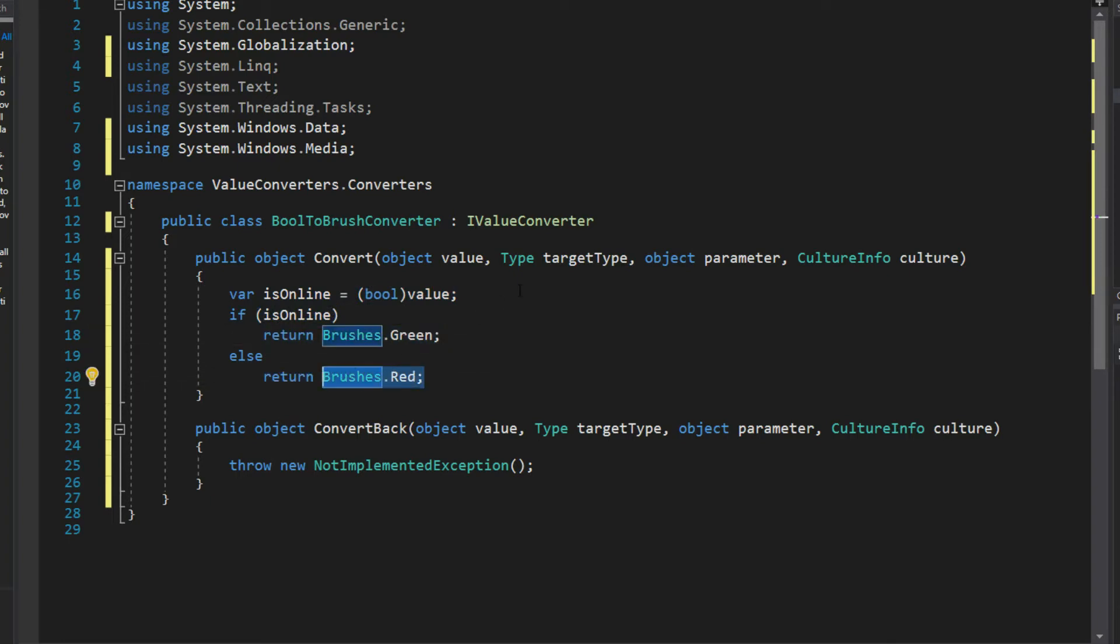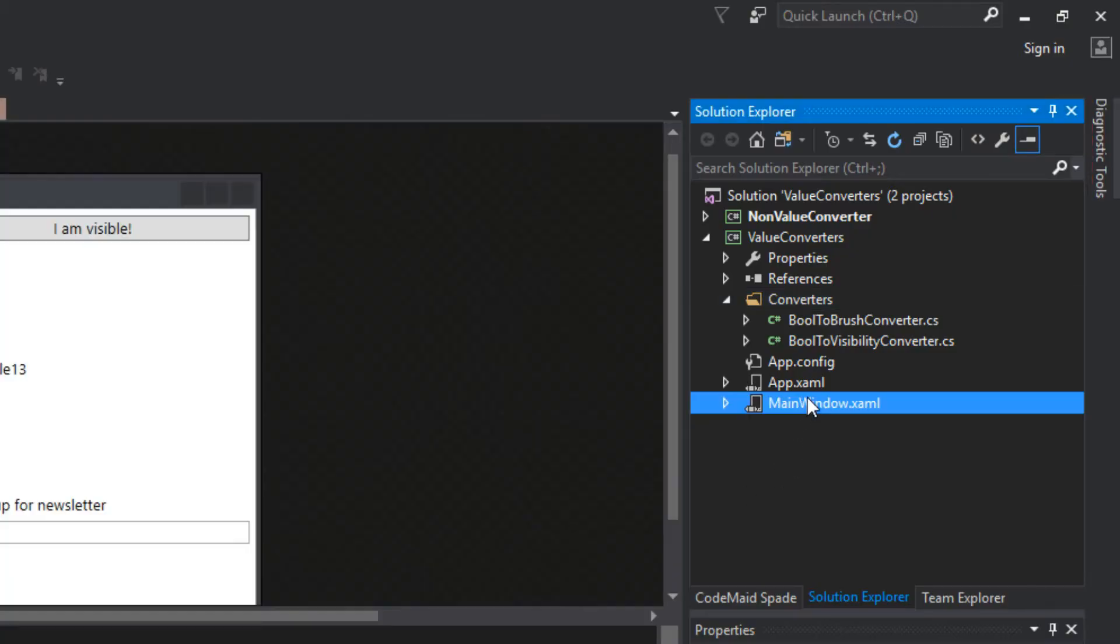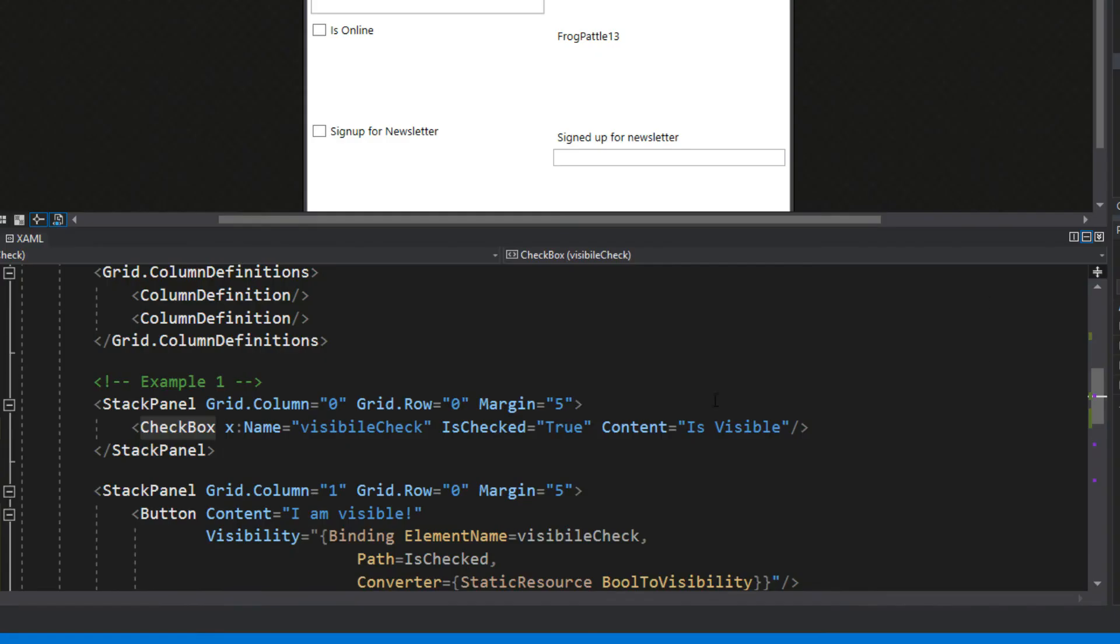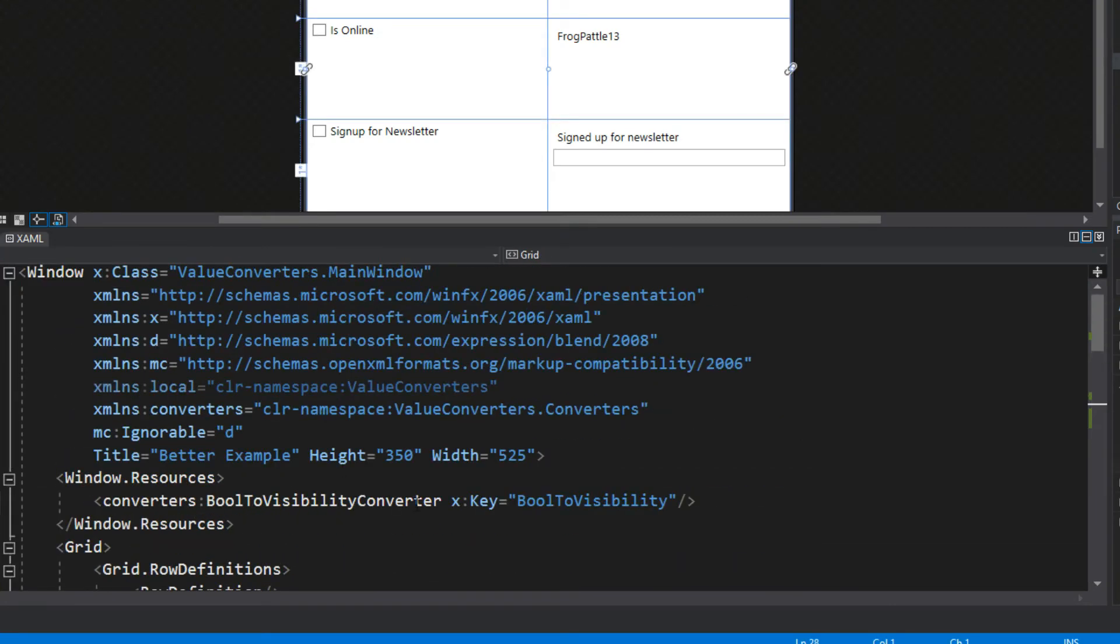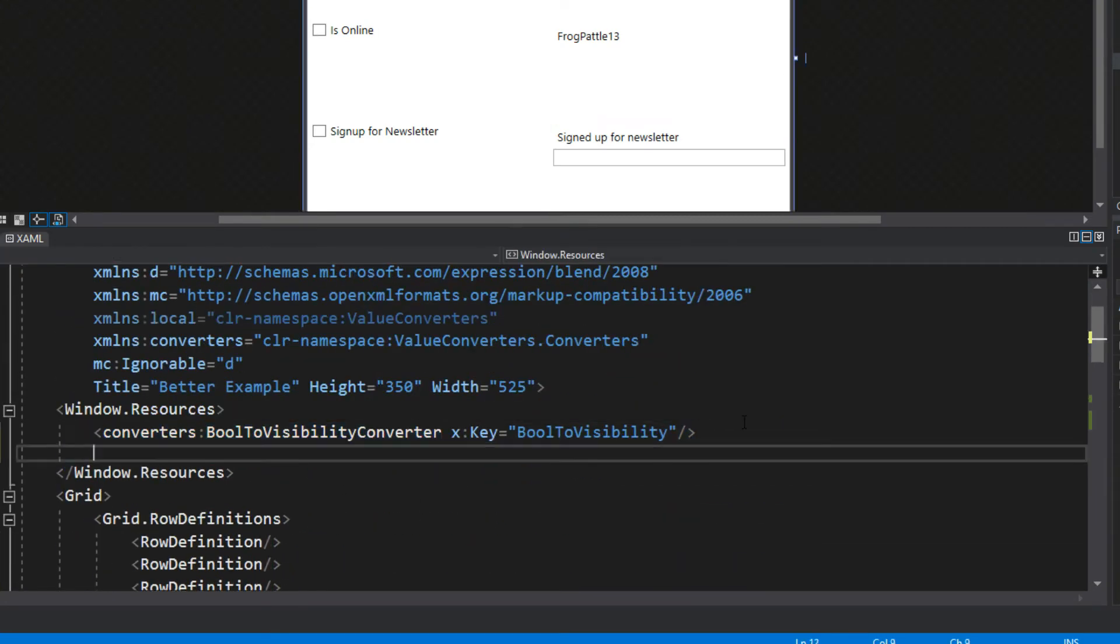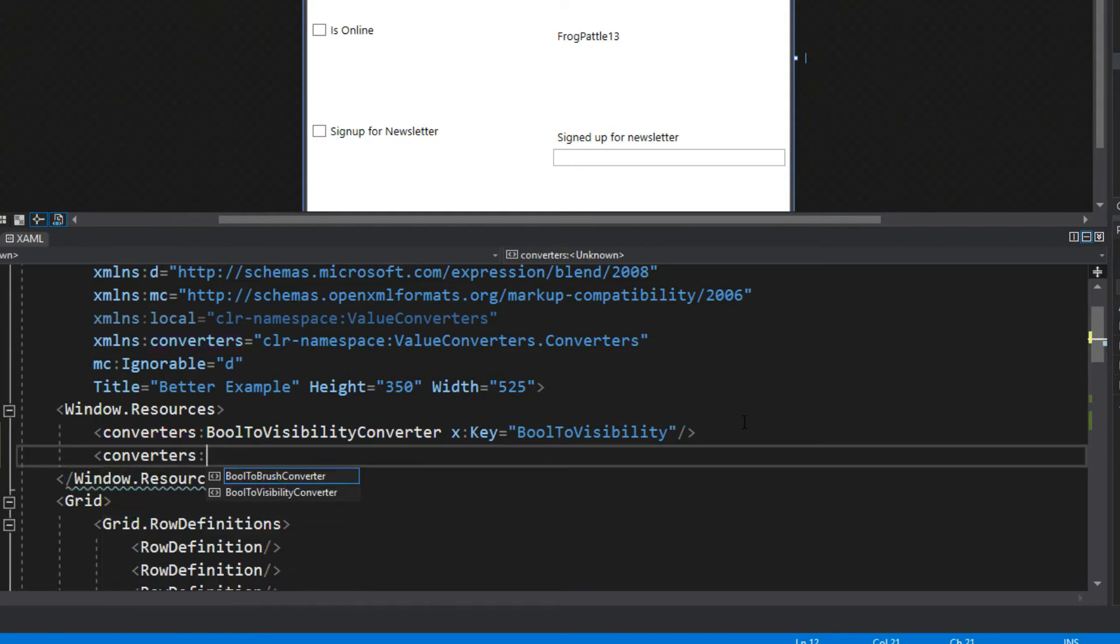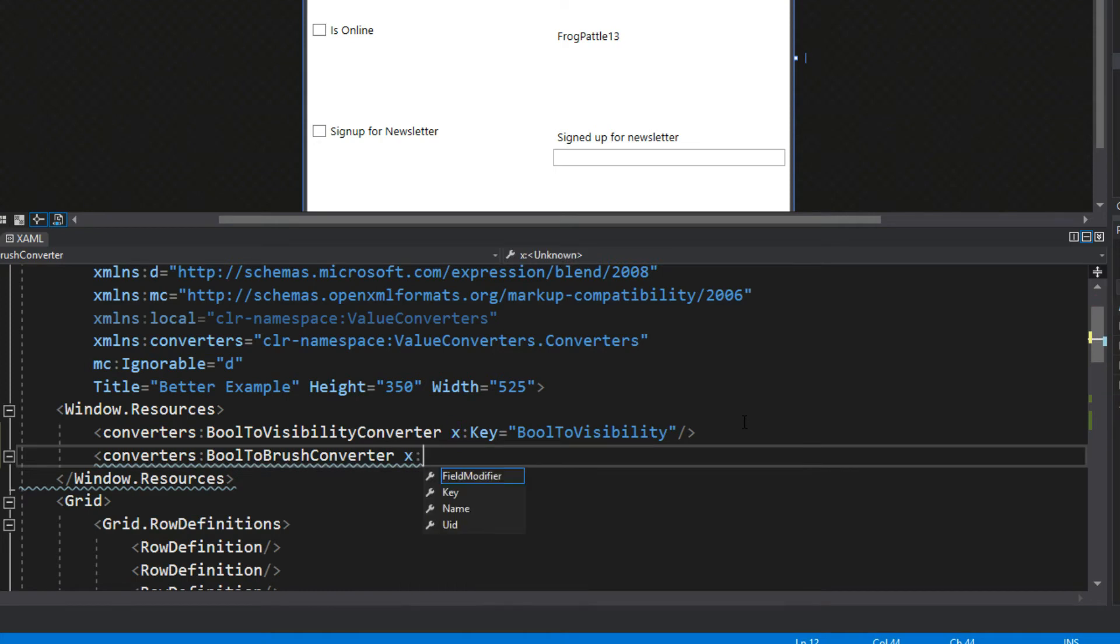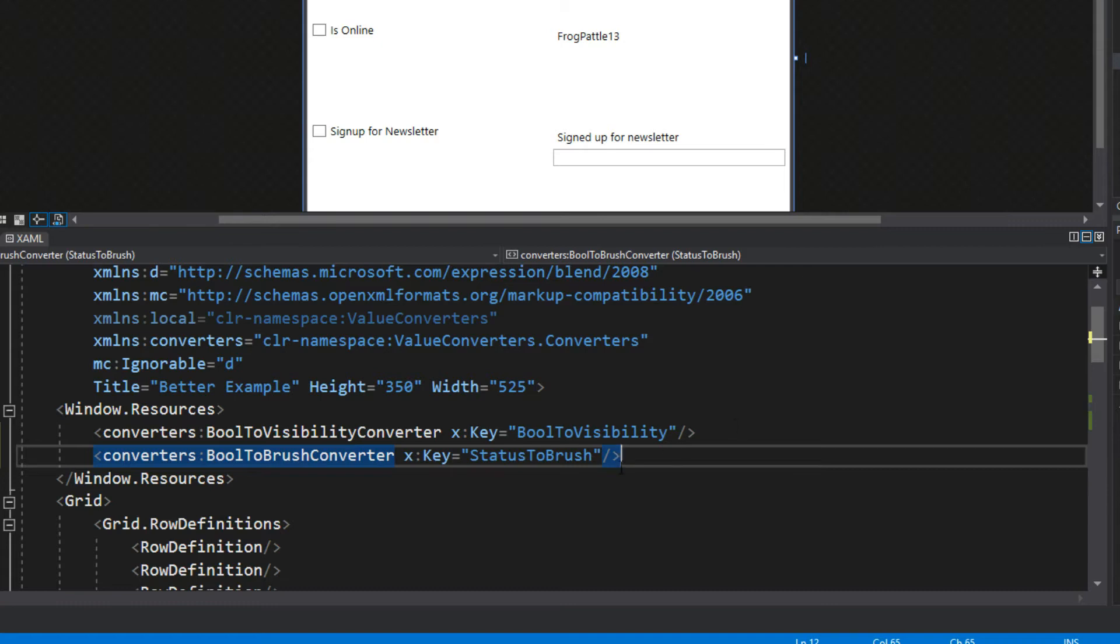We'll go back over here to our main window, down here to our XAML. Of course we must not forget to go up to our resources and add in our new converter. We'll say BoolToBrushConverter and we'll give this a key, we'll say StatusToBrush. You guys can develop your own naming conventions, I'm just showing you possible ones. In this case we'll say StatusToBrush so the online status will be converted to a brush.